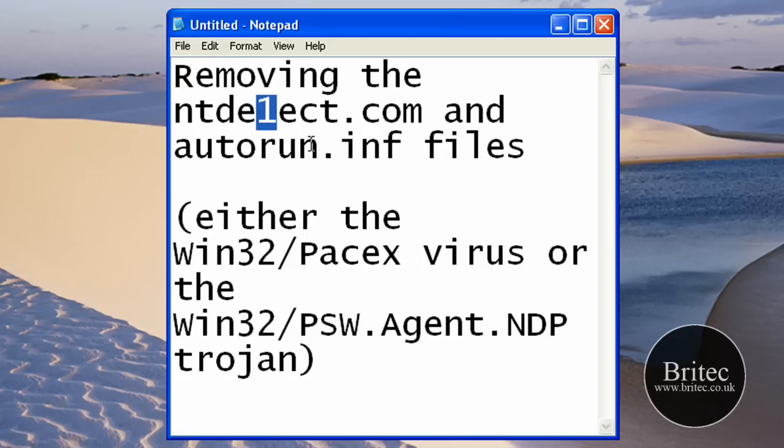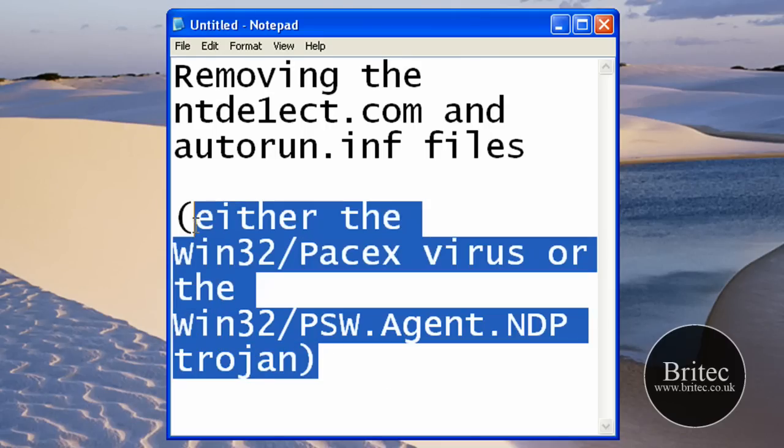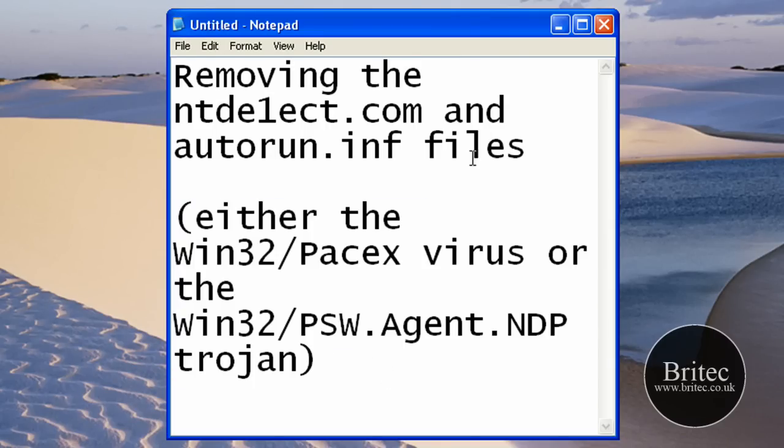It's a common virus and the virus type is normally Win32/Paysex virus or the Win32/PSW.Agent.NDP trojan. Now there may be other variants of it but this is the most common one.